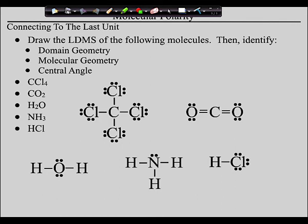You guys good? Don't get rid of these. This is where we are going to end the day today. So, before we move on, anything you need to talk about there — names, angles, or structures? You're good?